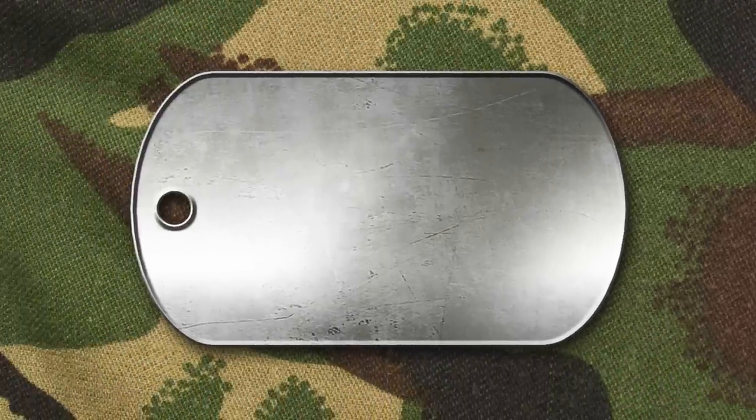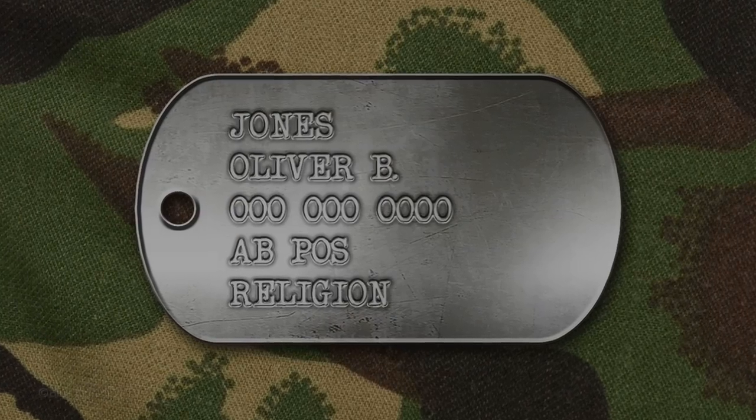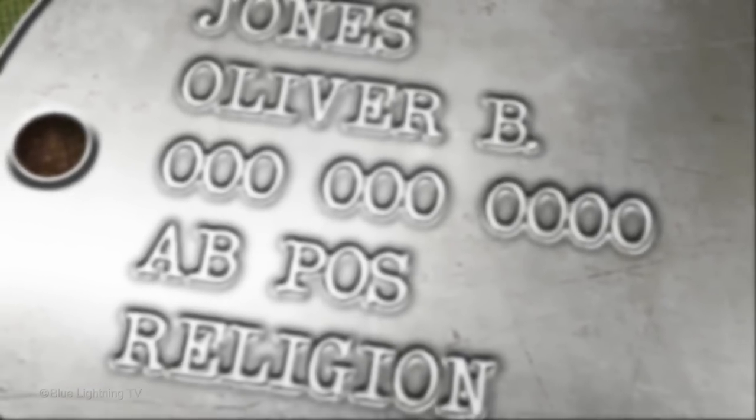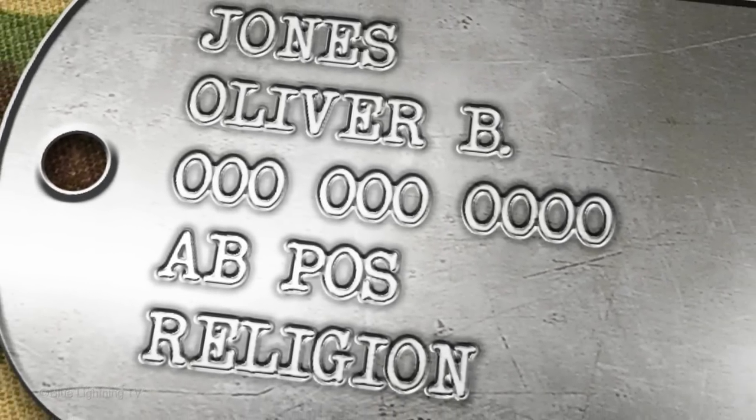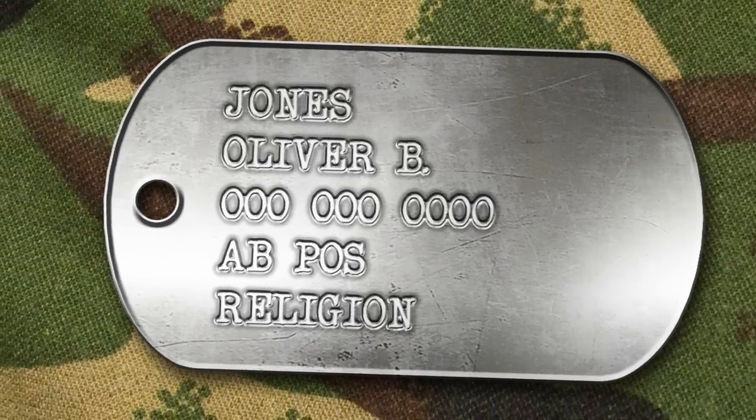In Part 2, we'll complete our Military Dog Tag by stamping text into the metal. This is Marty from Blue Lightning TV. Thanks for watching.